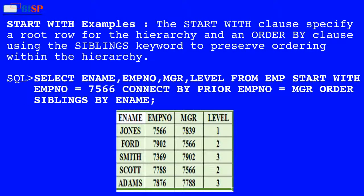START WITH Examples: The START WITH clause specifies a root row for the hierarchy, and an ORDER BY clause using the SIBLINGS keyword to preserve ordering within the hierarchy. Below is an SQL statement: SELECT employee_name, employee_number, manager, LEVEL FROM employee START WITH employee_number = 7566 CONNECT BY PRIOR employee_number = manager ORDER SIBLINGS BY employee_name.